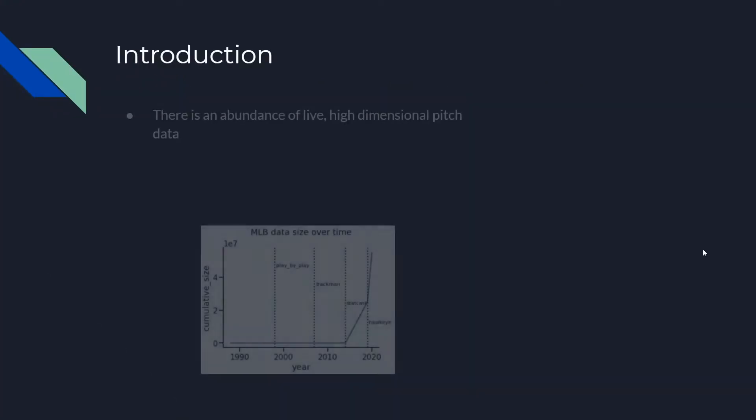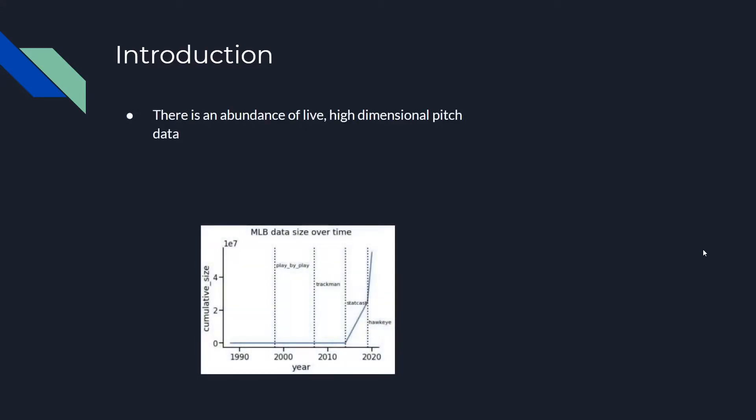Over the years in Major League Baseball, data has become increasingly abundant, and recently, as you can see, the amount of data available to the public has exploded exponentially. Specifically, a lot of this data has to do with real-time information about pitches. For example, the type of pitch thrown, the velocity of a pitch when leaving the pitcher's hand, and etc.